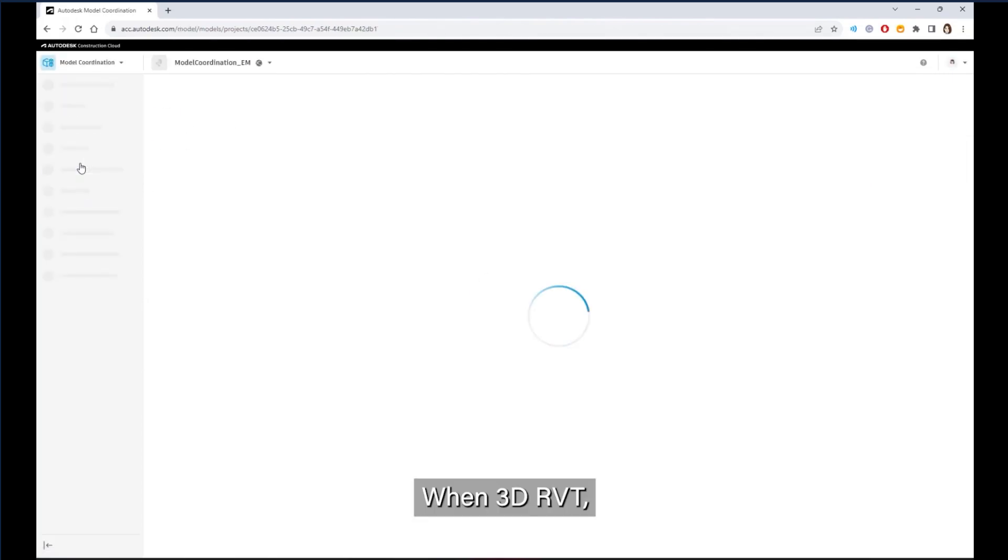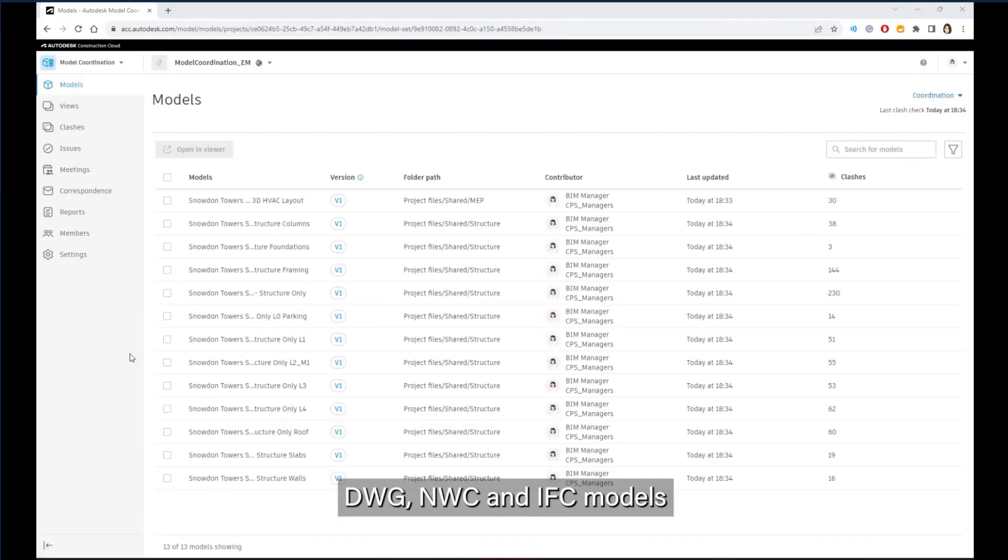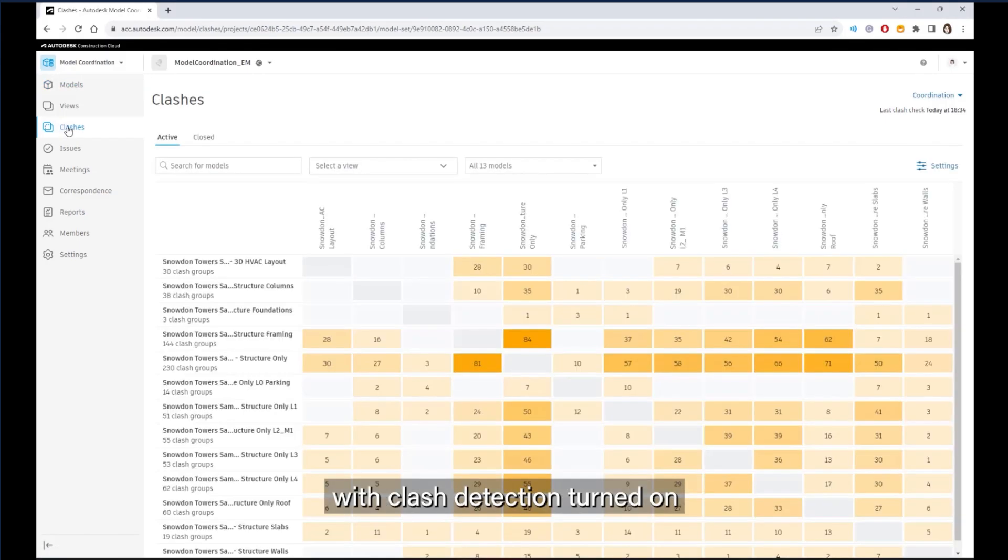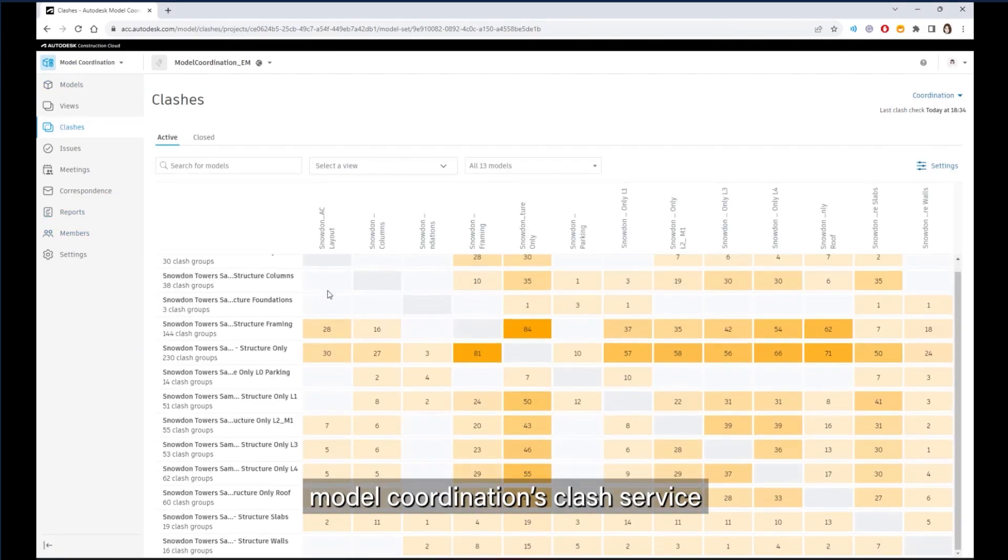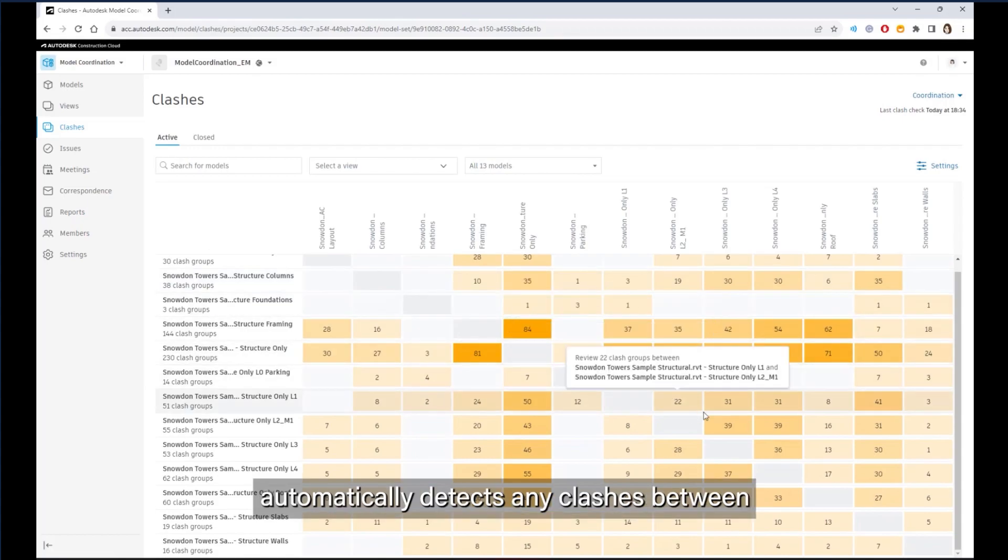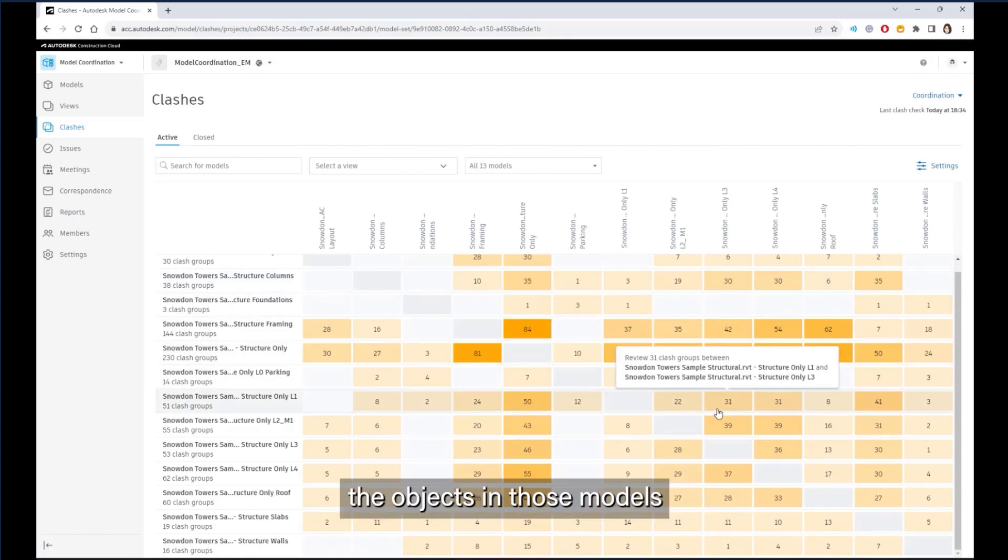When 3D RVTs, DWGs, NWCs, and IFC models are added to a coordination space with clash detection turned on, model coordination's clash service automatically detects any clash between the objects in those models.